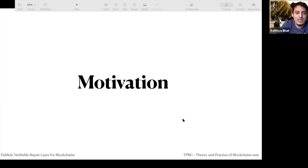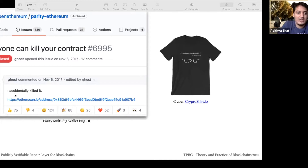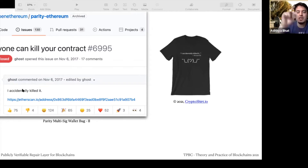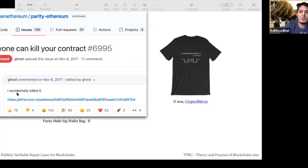Any problem needs some motivation. Here are some screenshots of actual problems. This is the parity bug. They did not check who the owner of the contract was, so anybody could call the constructor, become the owner, and kill the contract. This was a shared library for a multisig wallet, so all the money got locked in.